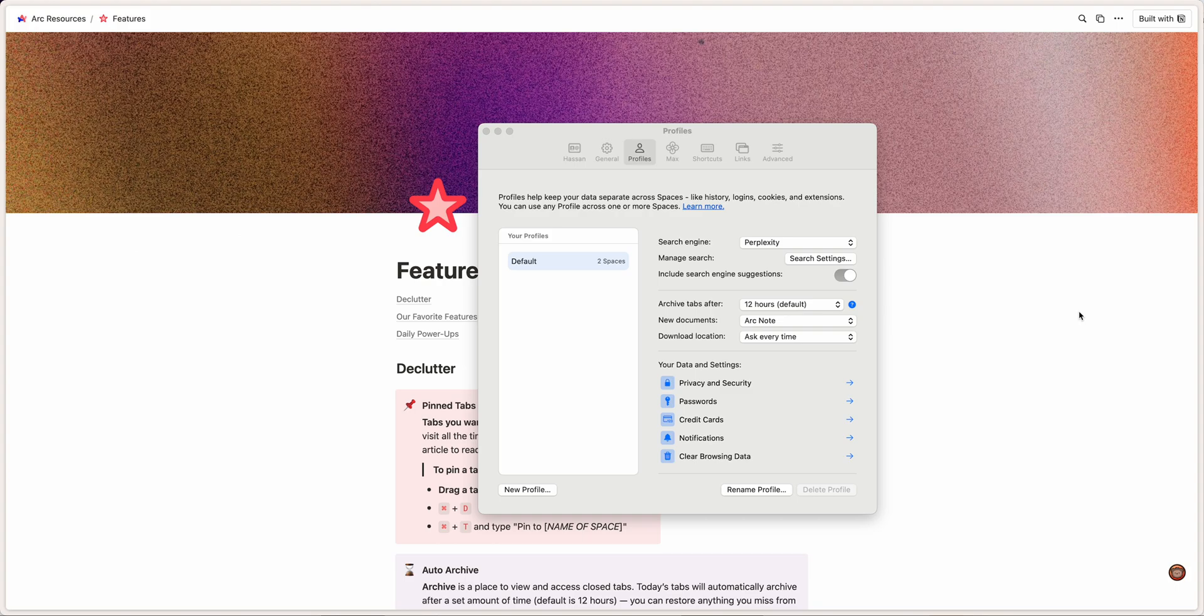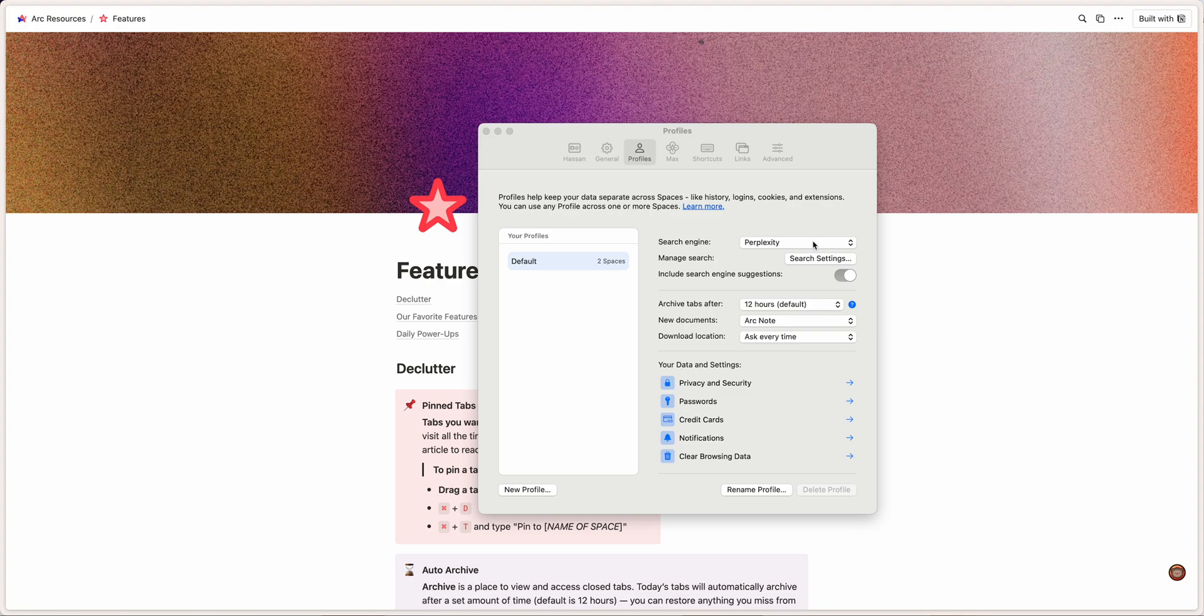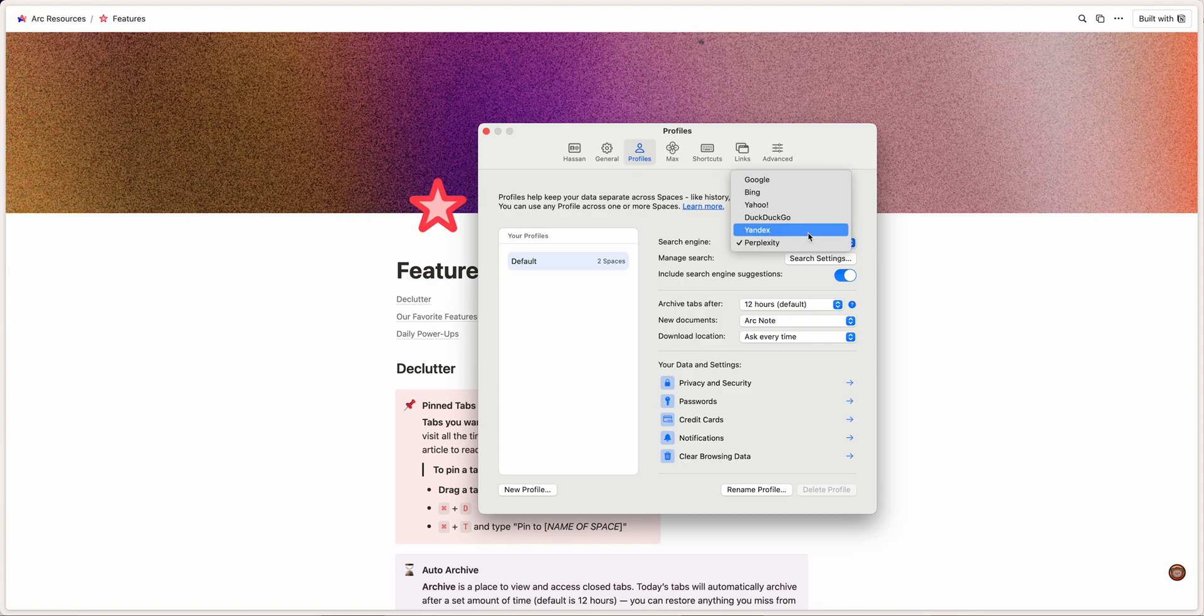The fact that they are using Perplexity, which is a generative AI platform, as a search option is pretty awesome. It's kind of, no one else is really doing anything like that, so it's two really innovative companies coming together for a pretty interesting thing. It'll be interesting to see how it evolves.